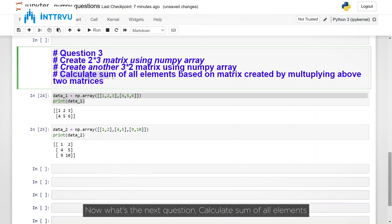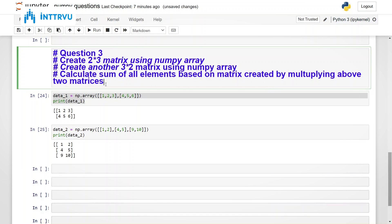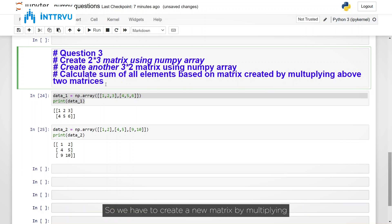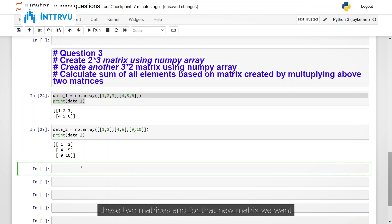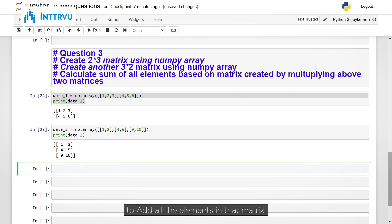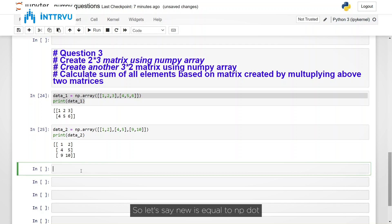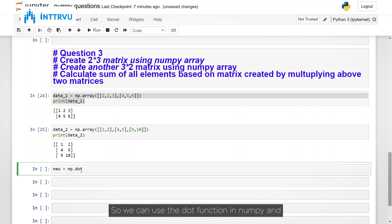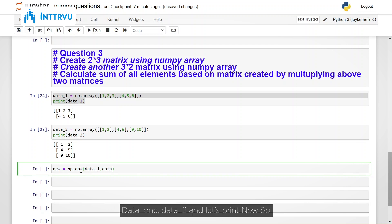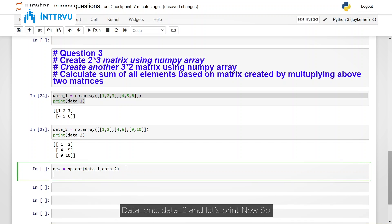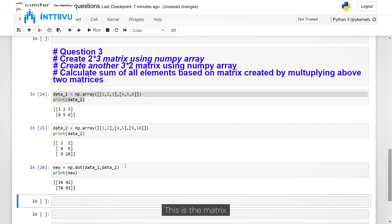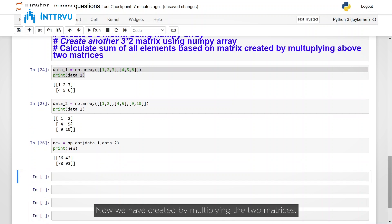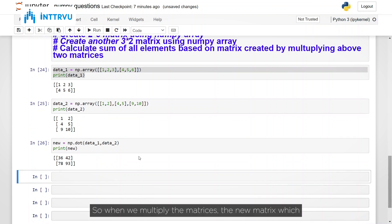Calculate sum of all elements based on matrix created by multiplying above 2 matrices. So we have to create a new matrix by multiplying these two matrices. And for that new matrix, we want to add all the elements in that matrix. So first of all, let's create a new matrix, which is a dot product of these two. So let's say new is equal to NP dot. So we can use a dot function in NumPy. And let's pass our two matrices to it. Data underscore 1, data underscore 2. And let's print new. So this is the matrix now we have created by multiplying the two matrices.